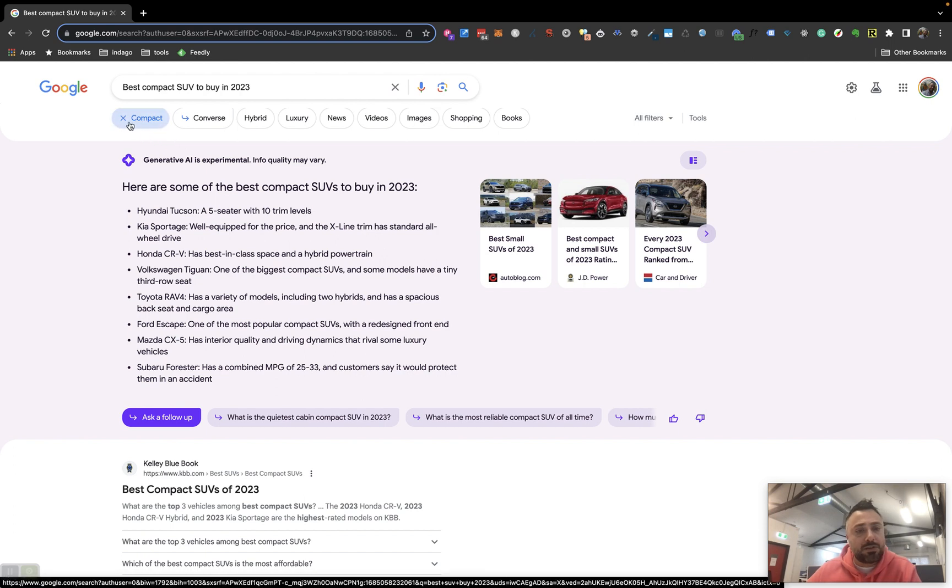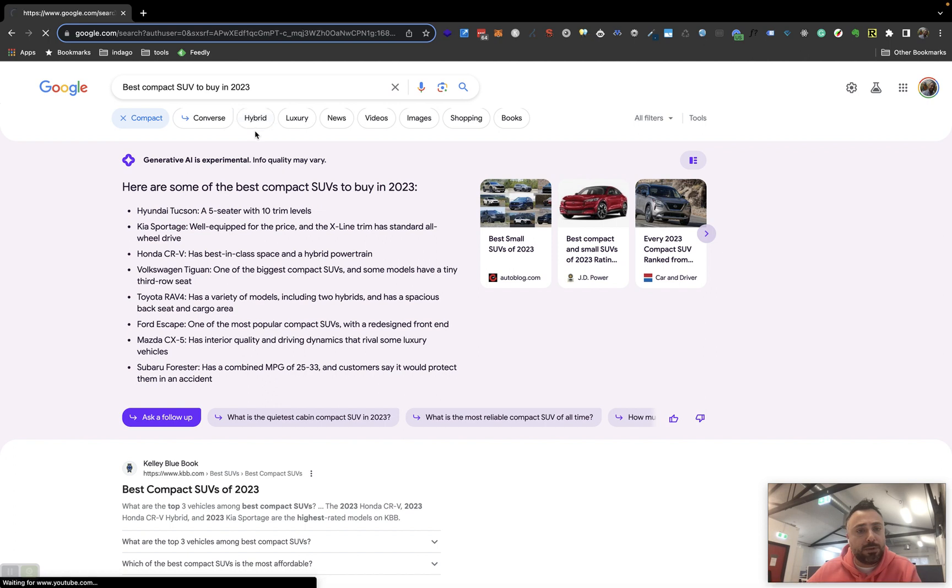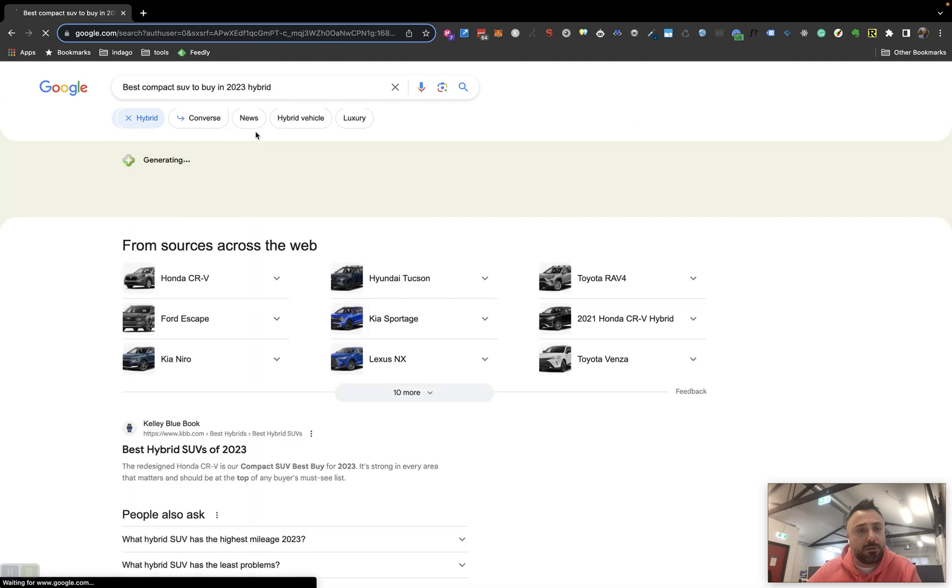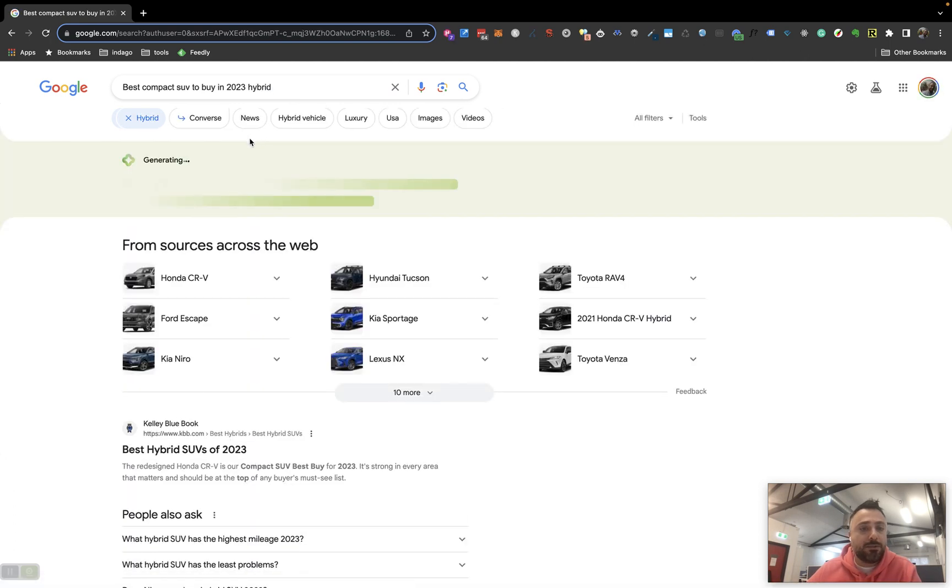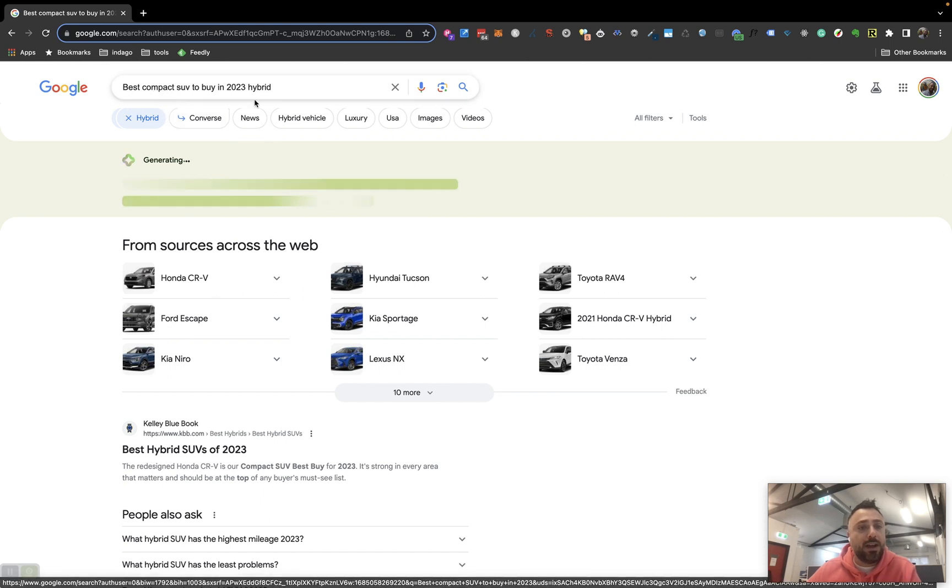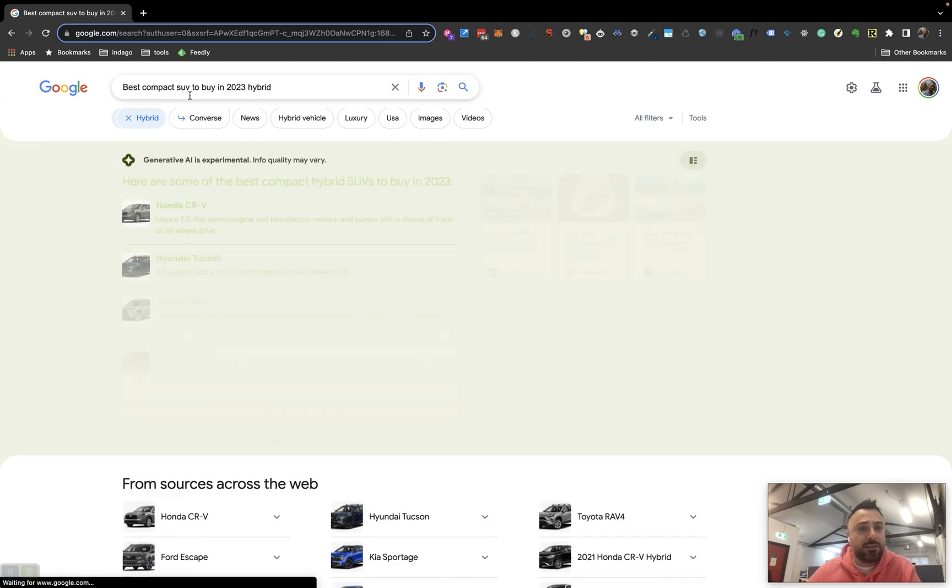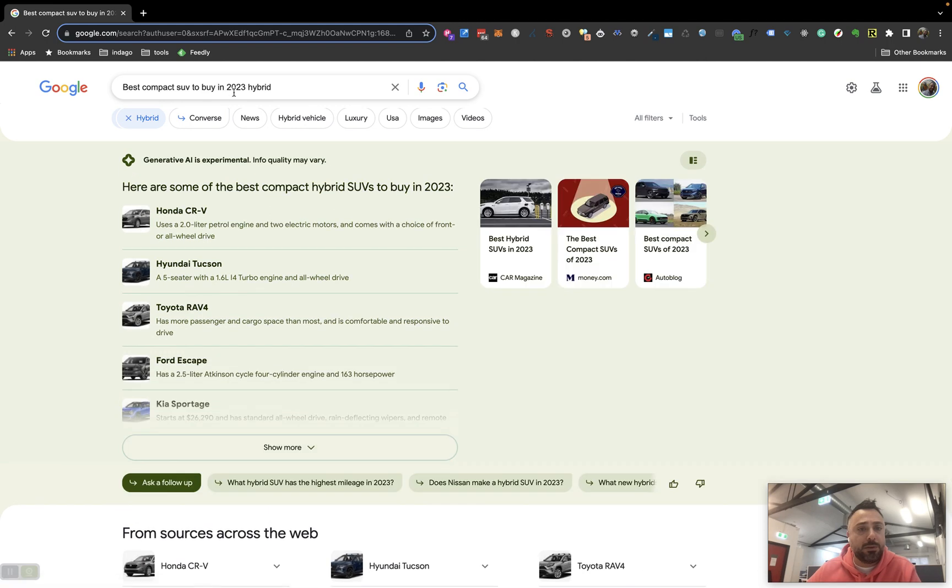Looks like it's toggled compact. Let's do hybrid as well. Okay. So it's flipped it over to hybrid. Oh no, it's added on hybrid. So best compact SUV to buy in 2023 hybrid. Cool.